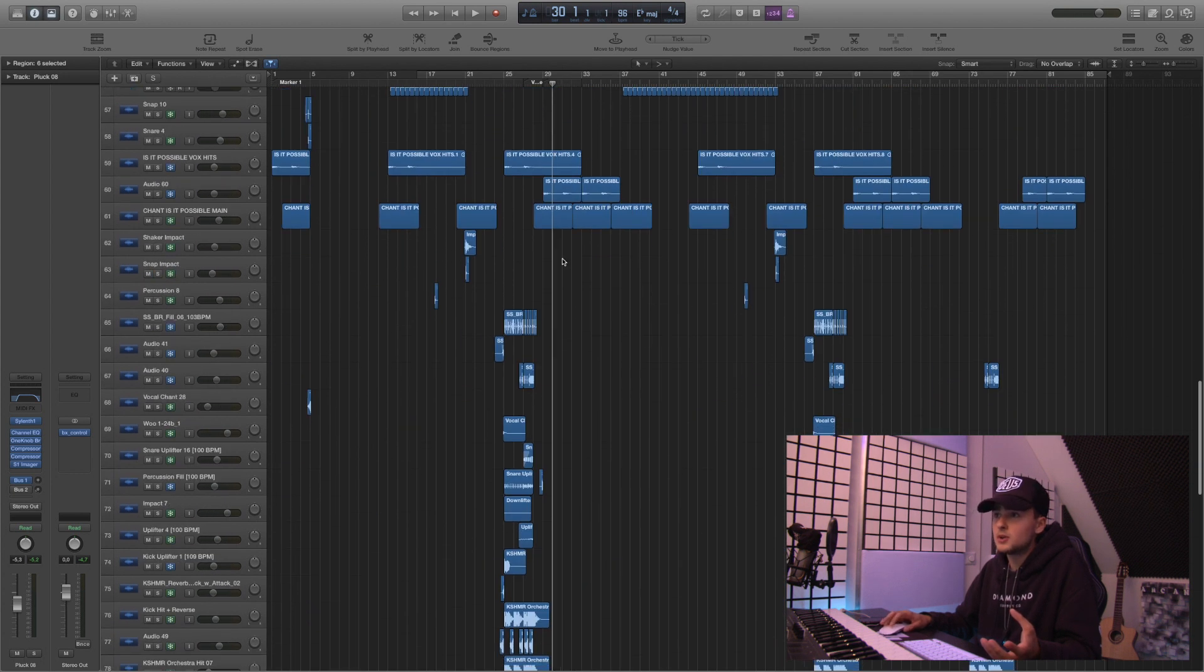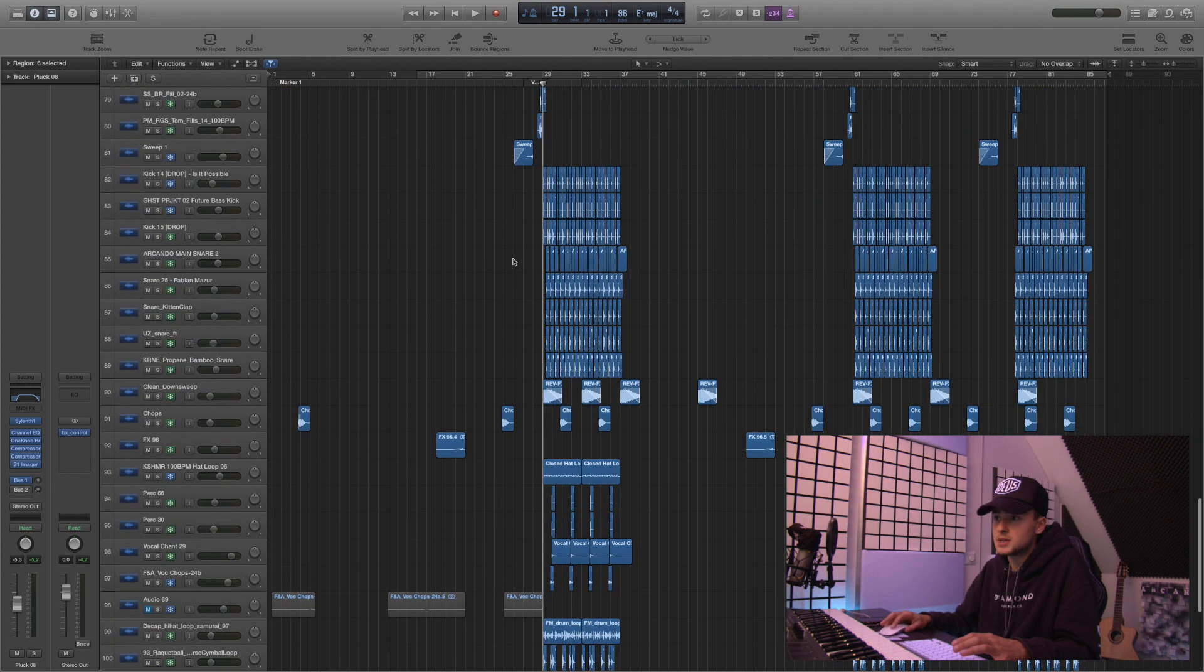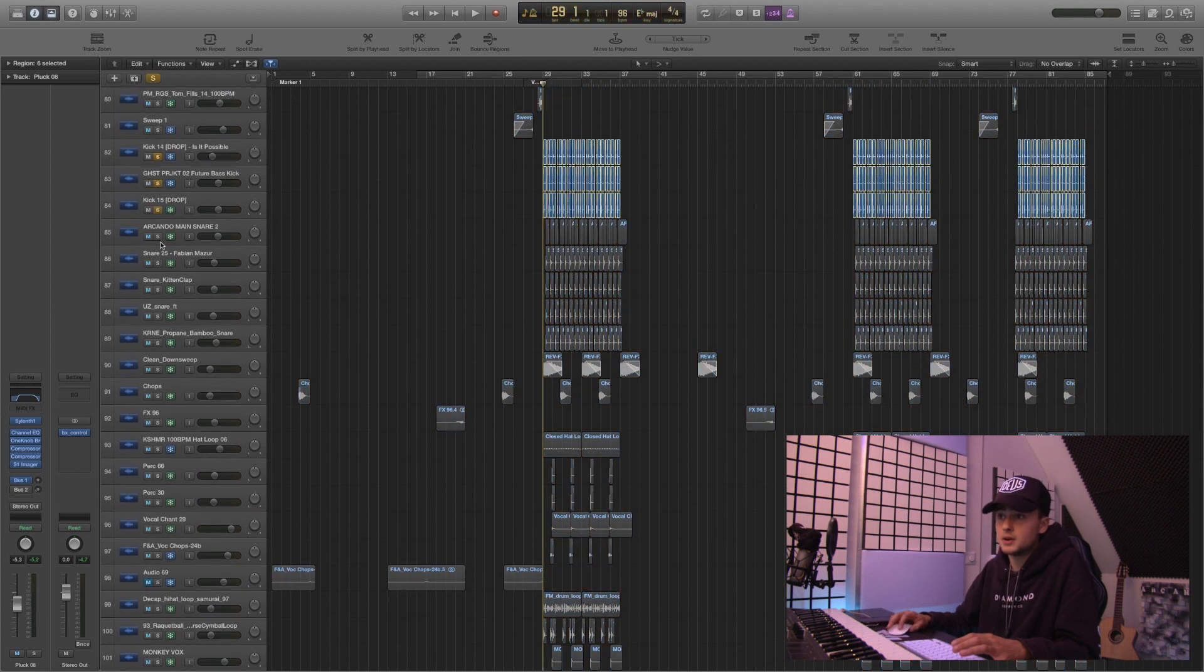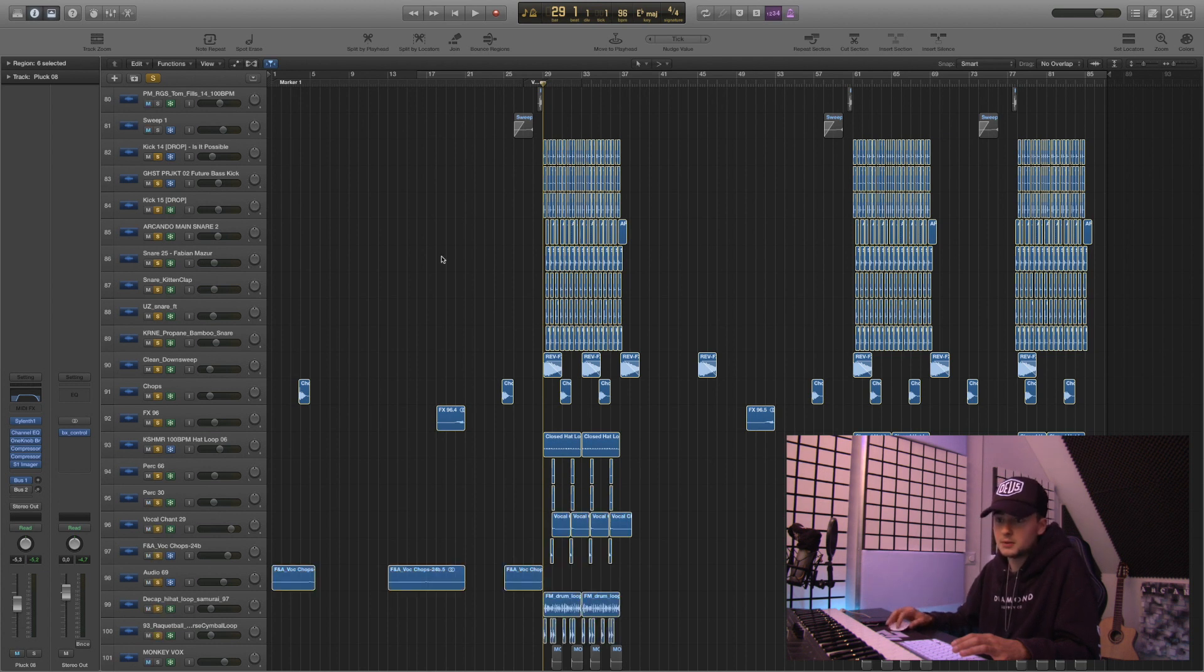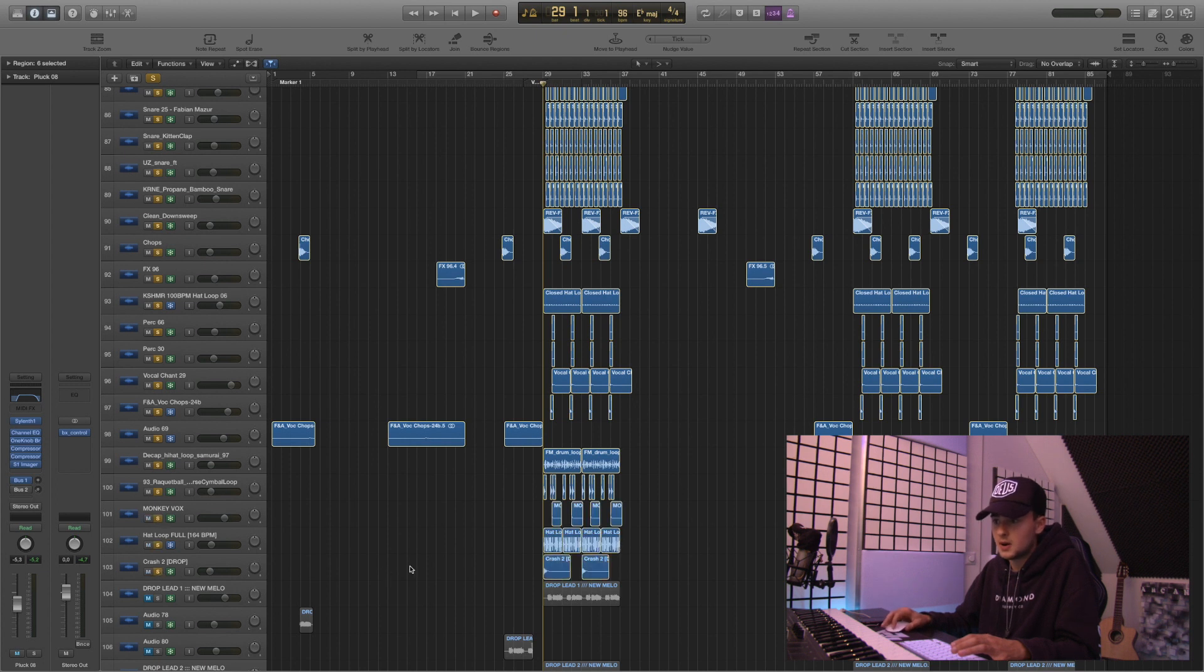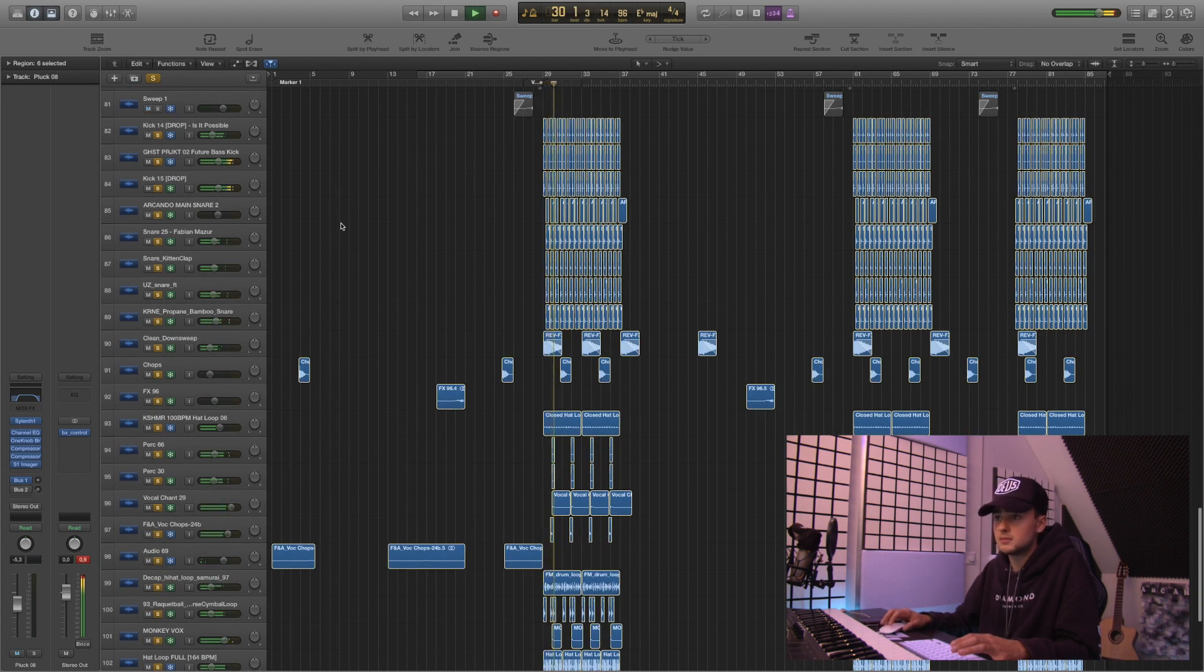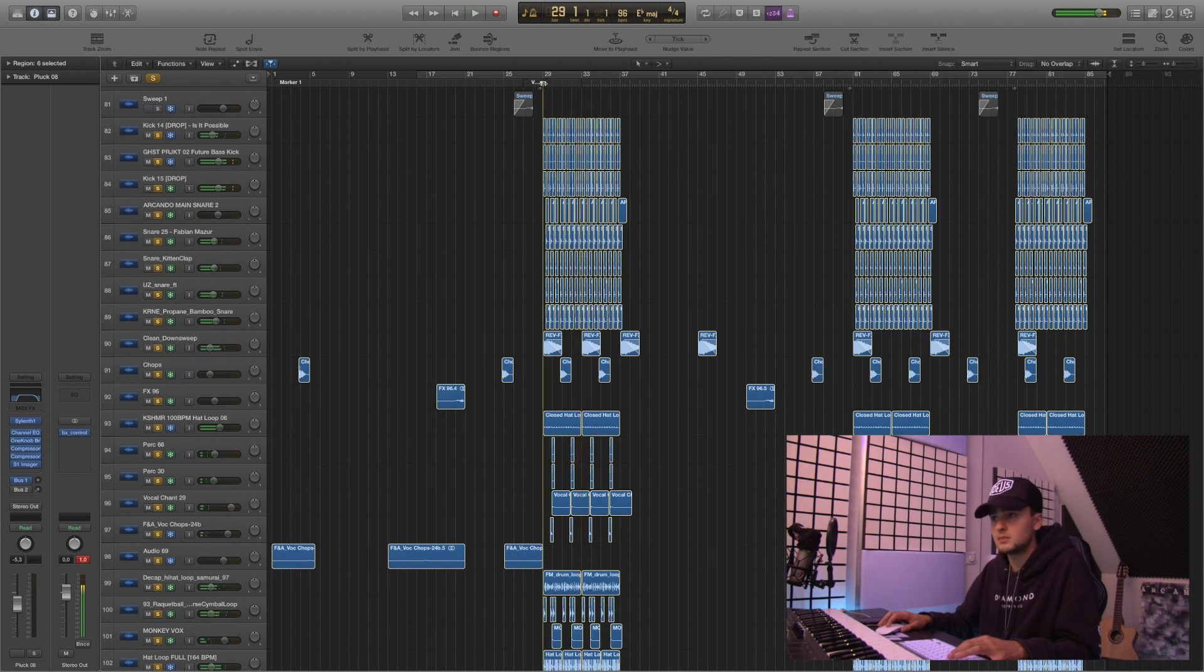So now I move on to the drum section. Now this is a really interesting part. A lot of stuff is going on here. So let me solo out everything for you. So this is how it sounds. Wait, there's even more.